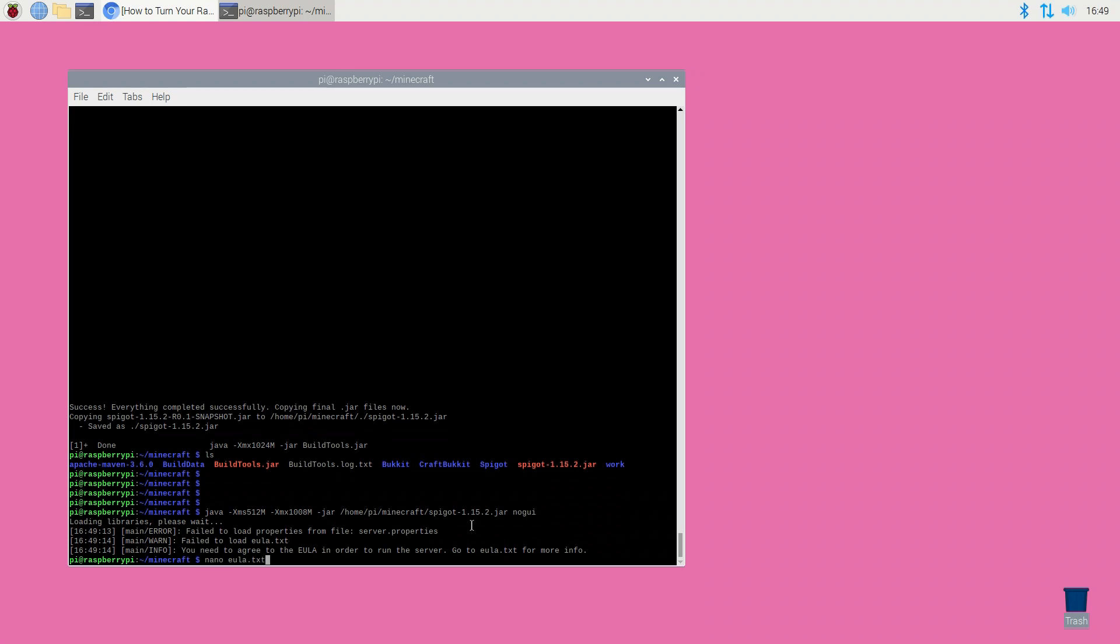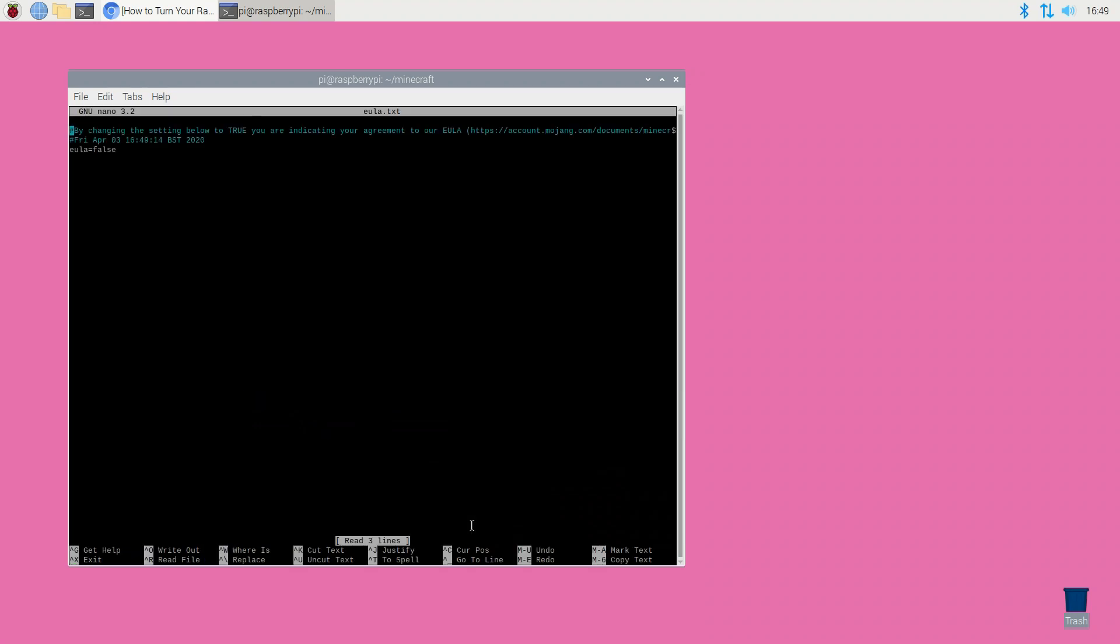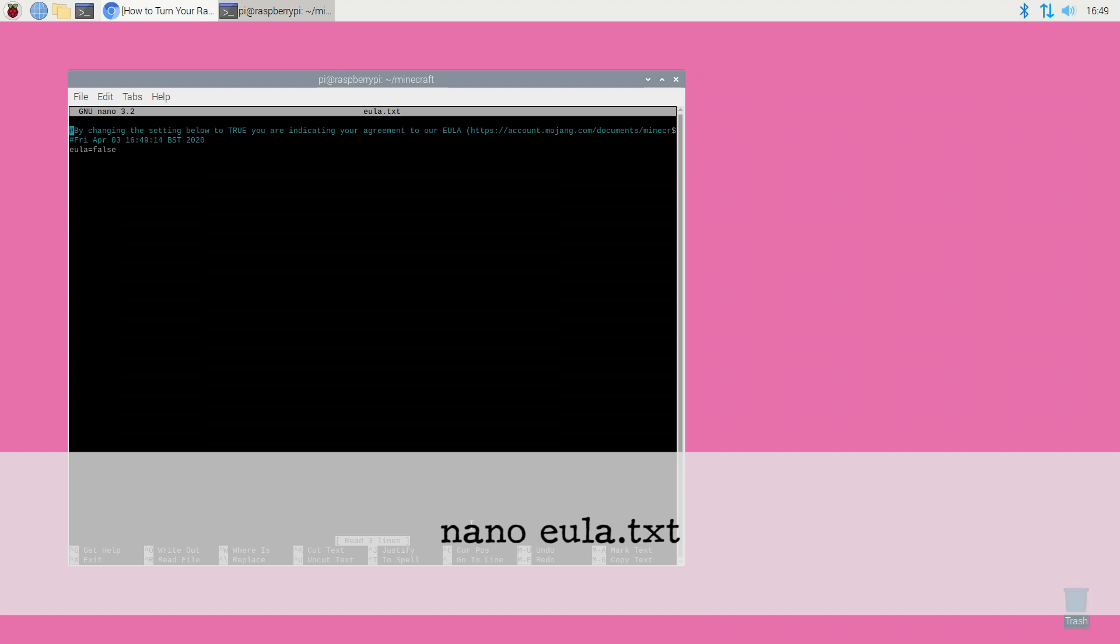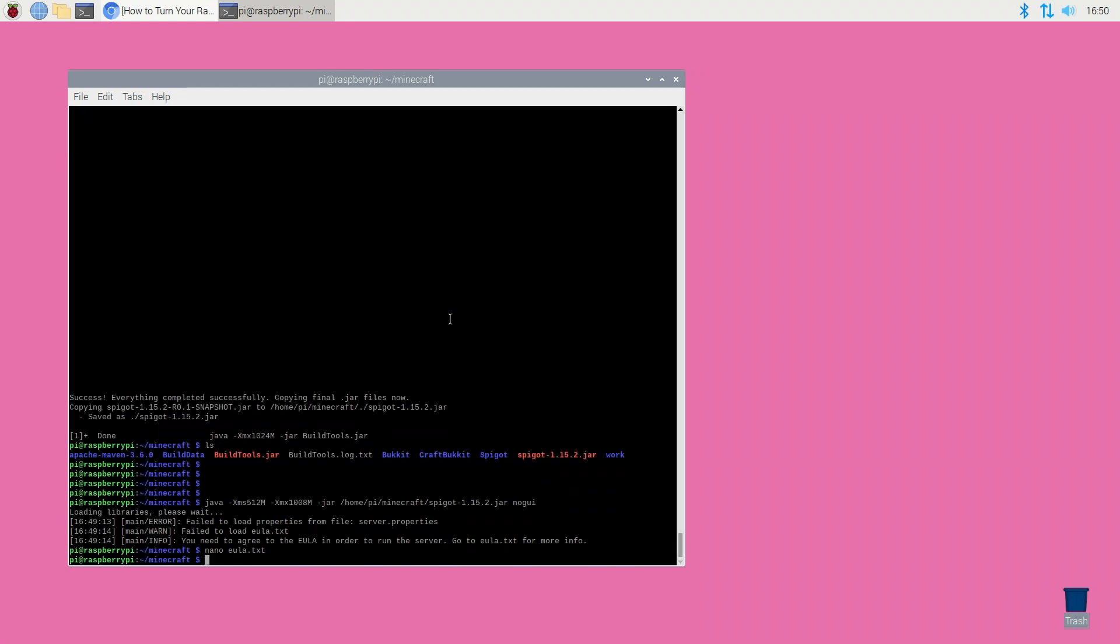You can open the EULA in Raspbian's nano text editor using the command nano eula.txt. Inside this file change false to true and then save your changes using the ctrl x shortcut followed by y. Finally press the enter key on your keyboard.